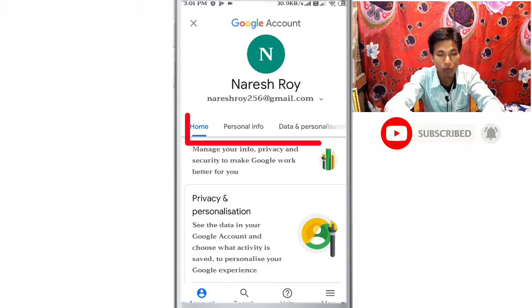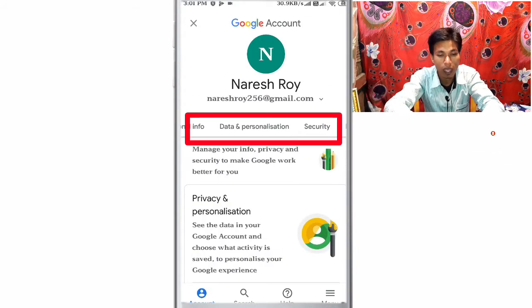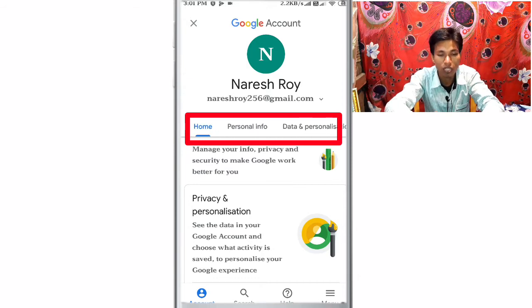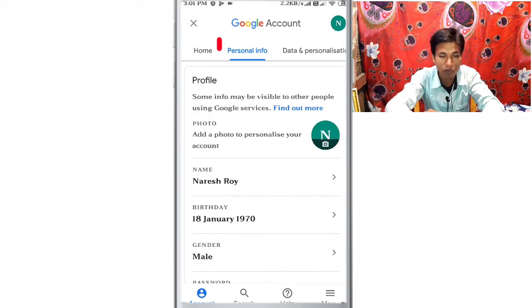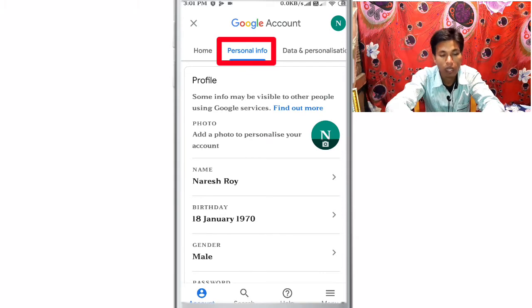You can click on home, personal info, data, personalization, and security. Just click on personal info. You can click on name, gender, and other profile details.